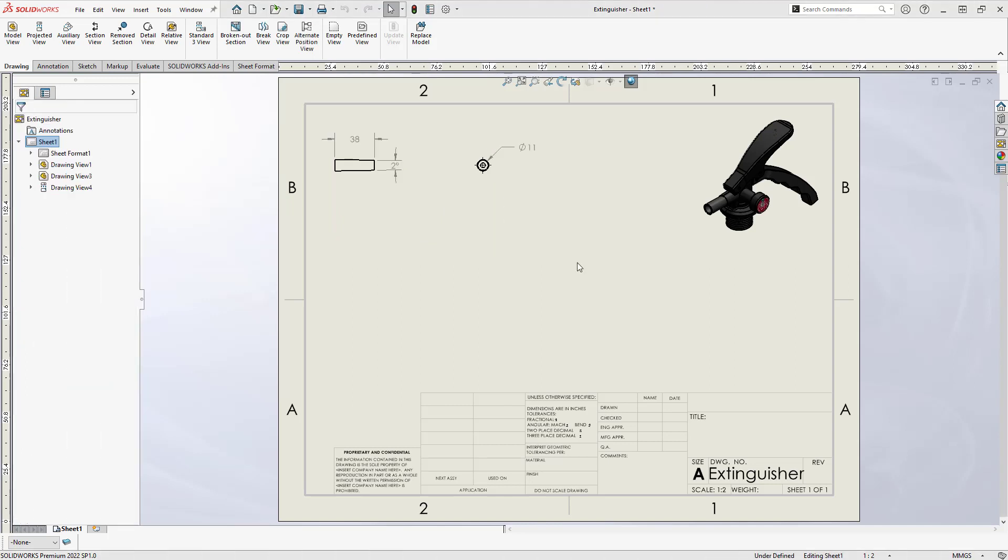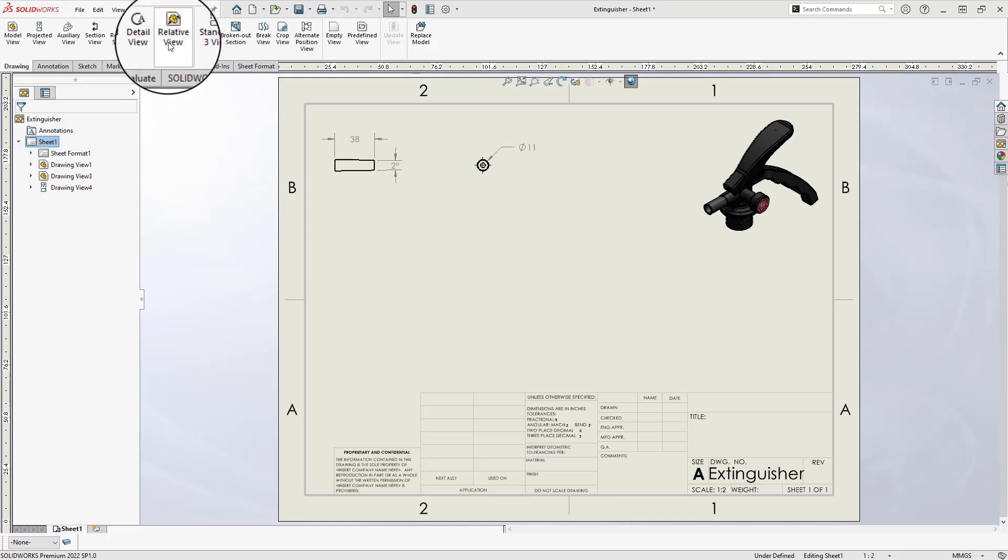A second method can be used if the orientation of the body needs to be customized. This is done using the Relative View command, found in the Drawing tab of the Command Manager.